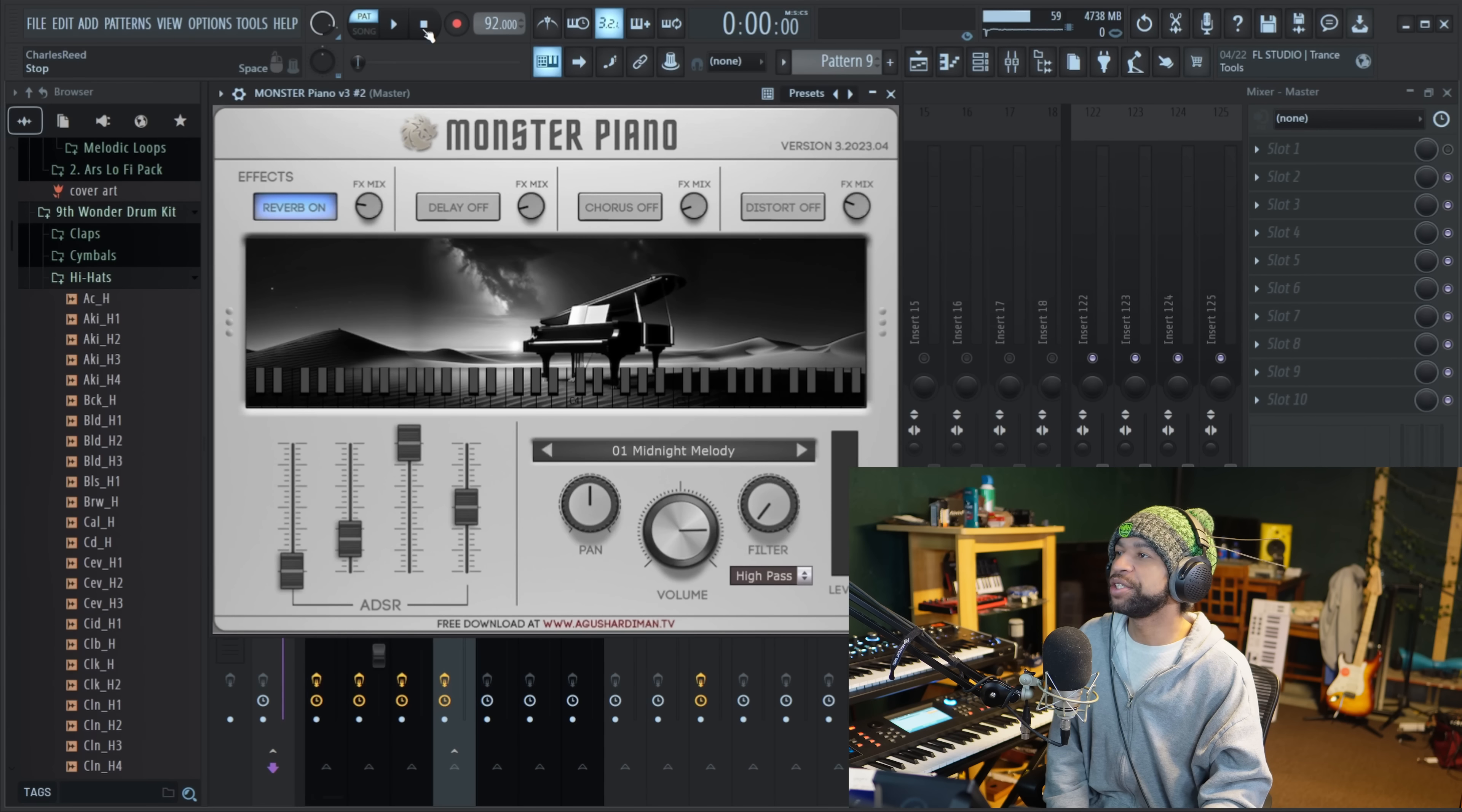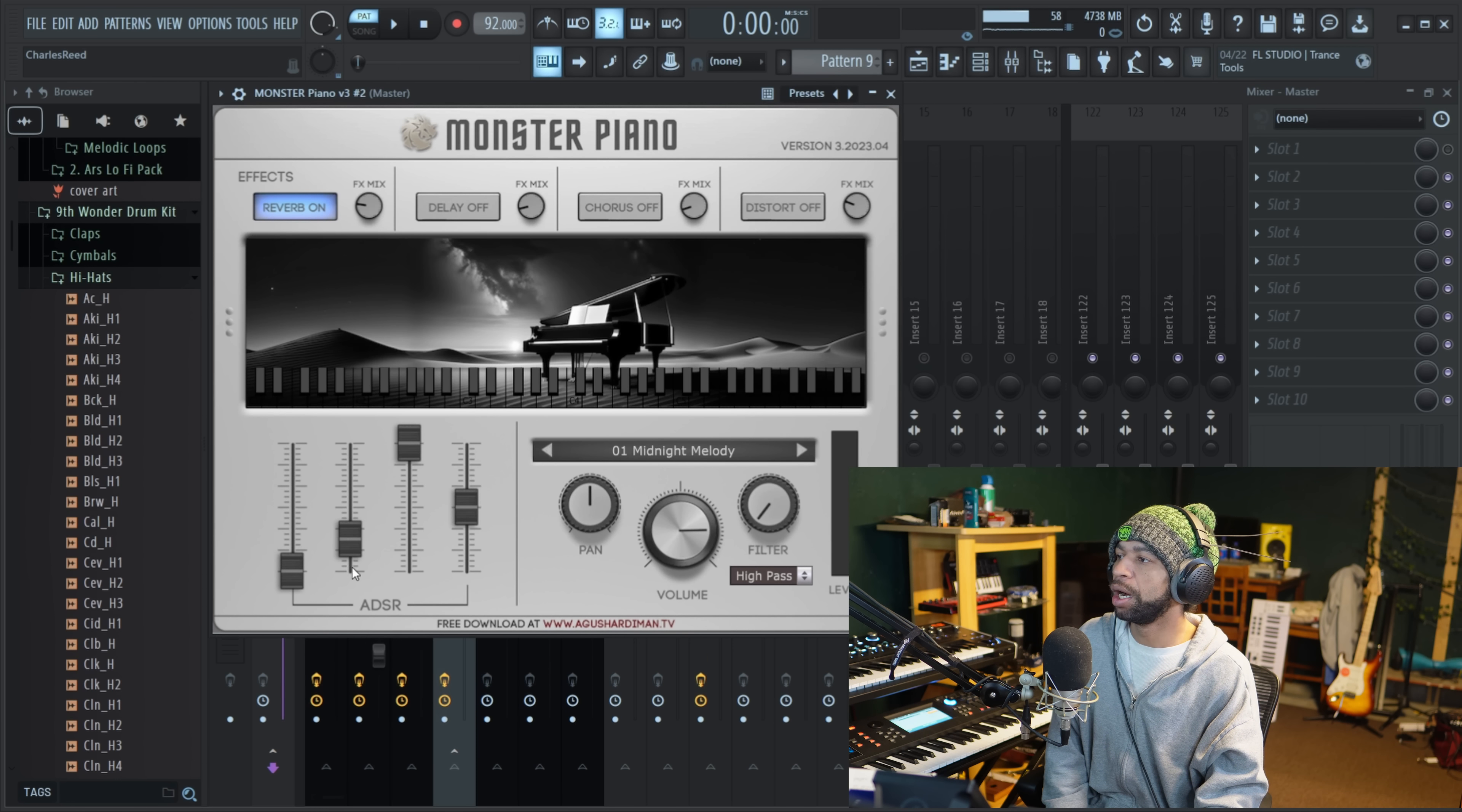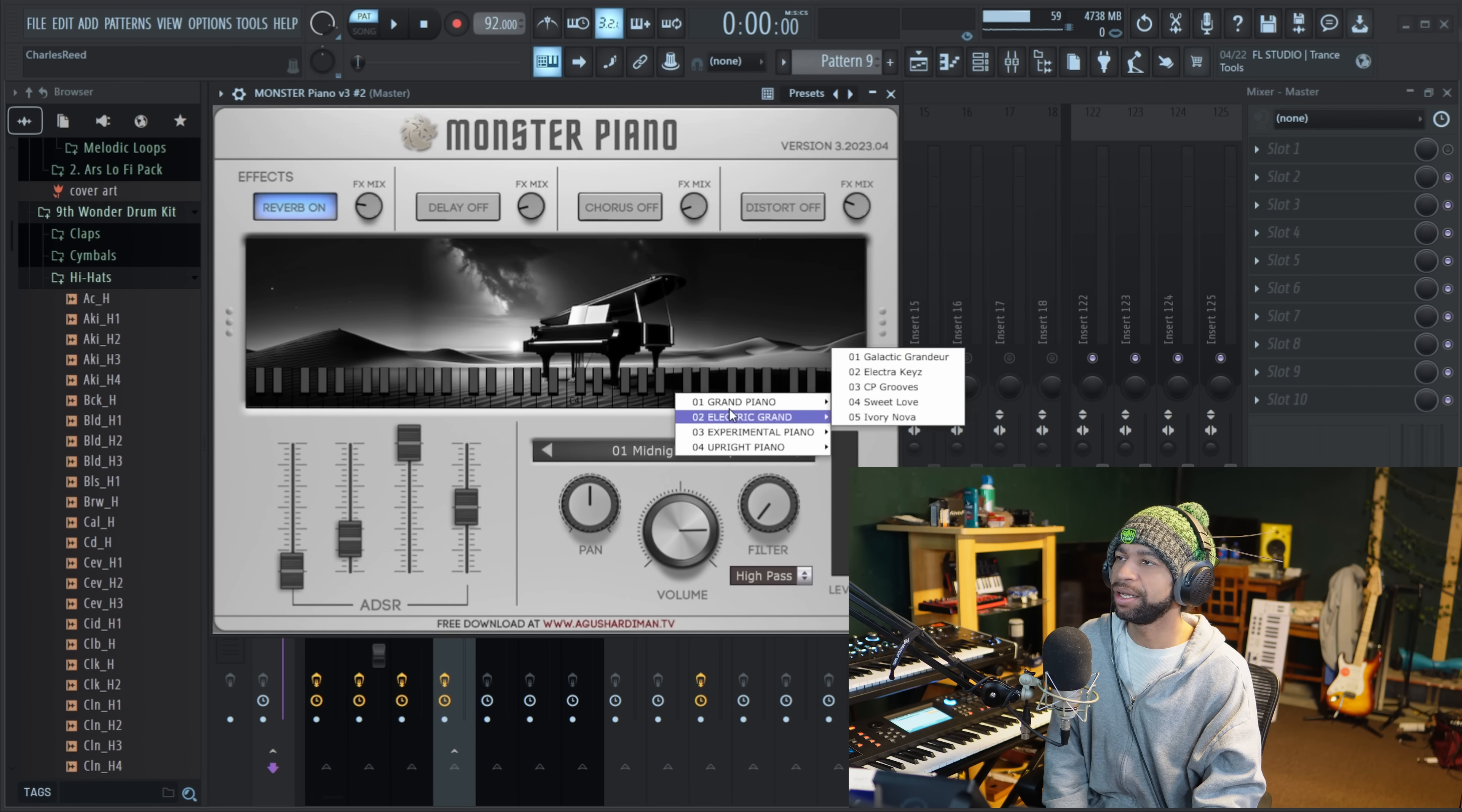The first free plugin that I have for you guys is really a reboot of an old plugin, but it's got a bunch of new stuff added to it. It's from my guy Goose Hardman Monster Dog. It's called Monster Piano. When you take a look at the new Monster Piano, you see here, it's got a new GUI. It's also got effects on it now. So you got reverb, you got delay, you got chorus, you got distortion. You got your ADSR down here. You can pan, you can filter, you got volume controls here.